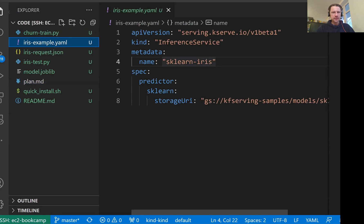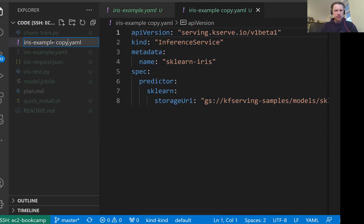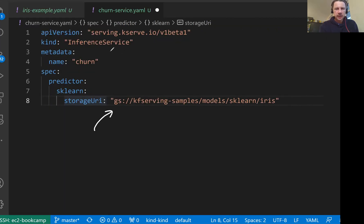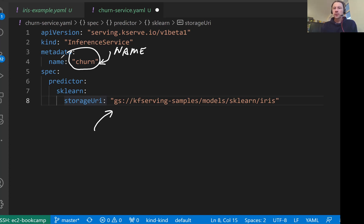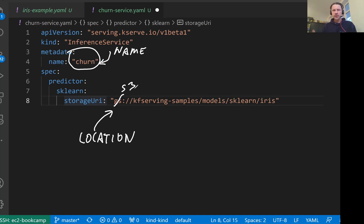Now let's open the iris example.yaml that we created previously. I'll copy it and call it churn-service. In churn-service, let's call it churn — this is the name. When we do kubectl get inferenceservice, we'll see a row with churn. It will also be used in the URL: something like churn.default.example.com. Then we have the storage location where the model is stored. This example model is stored in Google Storage. We can also store it in S3, which we'll do in the last video when deploying to EKS on AWS. But for now, we just want to do things locally — we don't want to create a bucket in S3 or Google Storage, and it's not easy to use a local file system because we're in a Kubernetes cluster where there's no local file system concept.